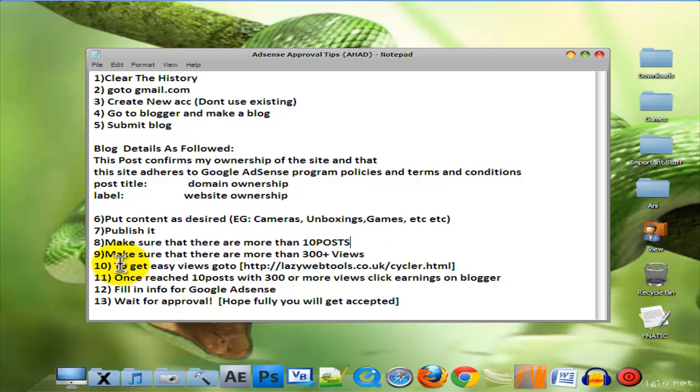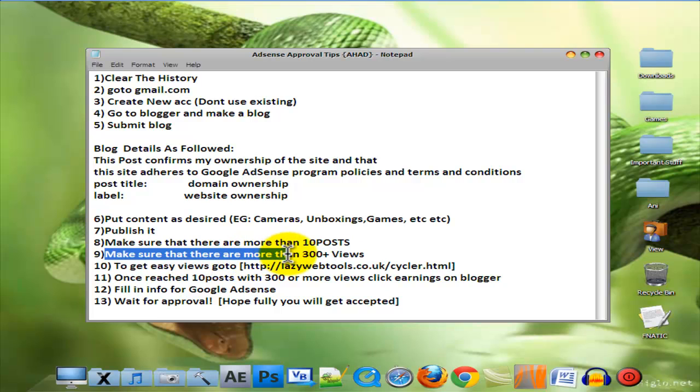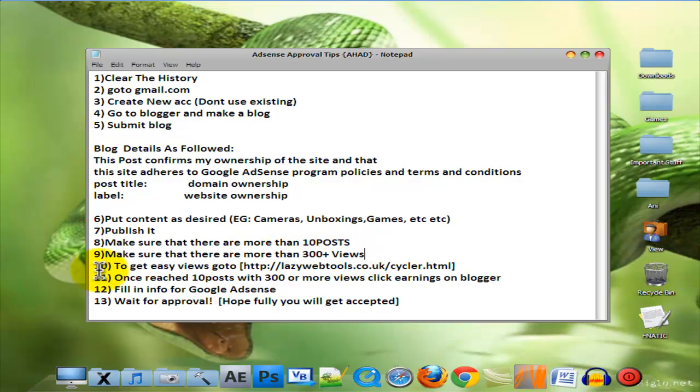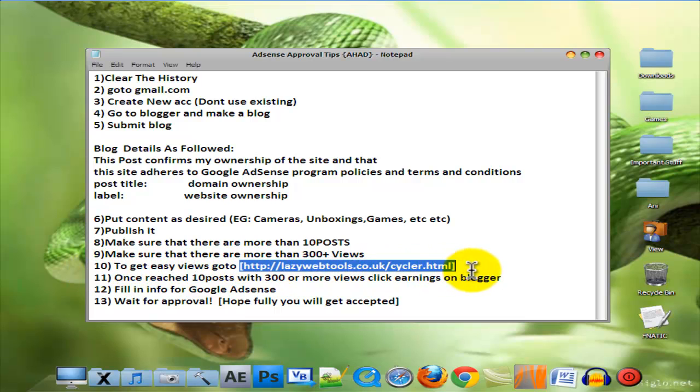Make sure that there are more than 300 plus views. To get easy views, go to this website. Link's going to be in the description.